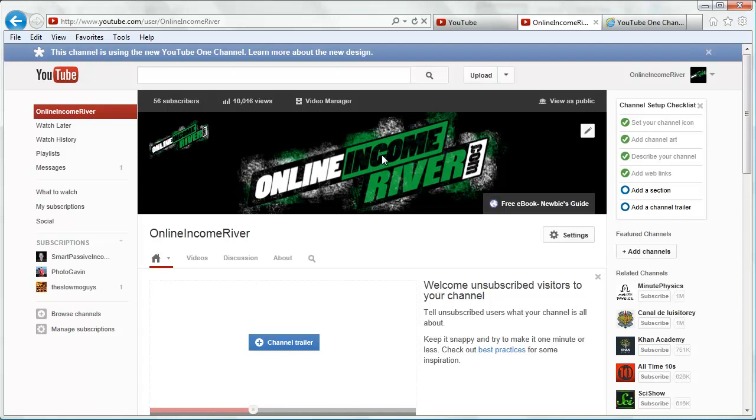Remember you can download the one channel template at OnlineIncomeRiver.com/onechannel. So good luck.